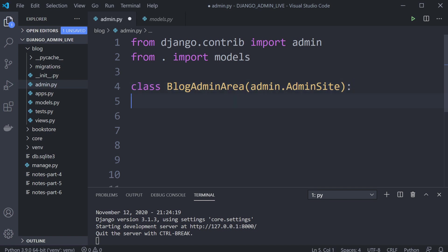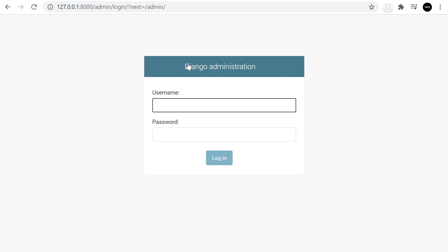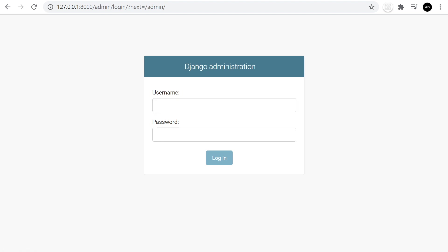Extending from AdminSite is going to give you access to create a new admin area. I'm just going to give it a site_header, which is the name that will appear on the home page — so it would say 'Blog Admin' or whatever you've described it to be.